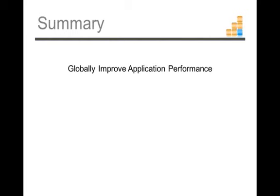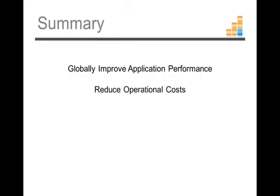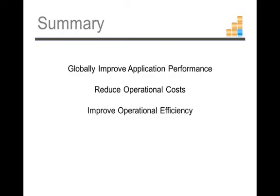So, in summary, Autopilot gives you a global performance boost in complex and custom applications. Autopilot allows you to reduce your operational cost while increasing operational efficiency. All of this while introducing sustainability and predictability in your applications and operations environment.